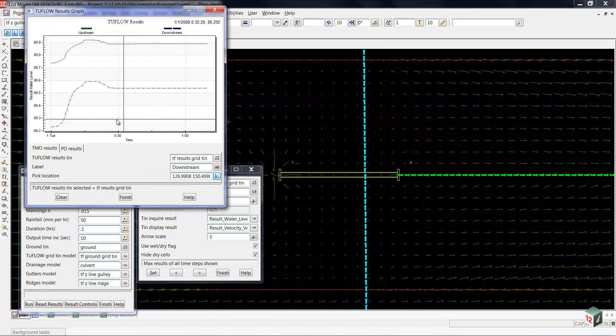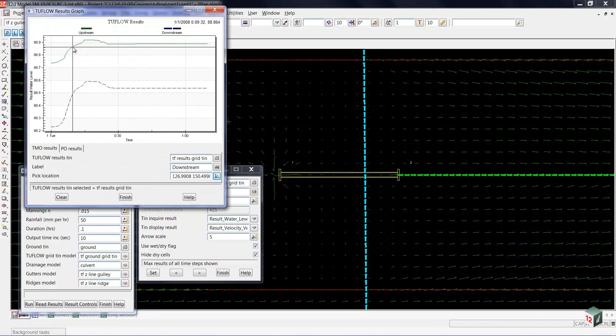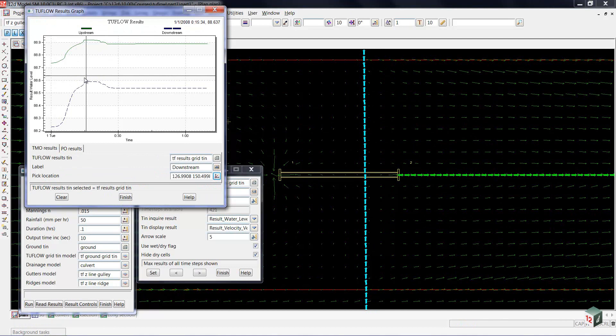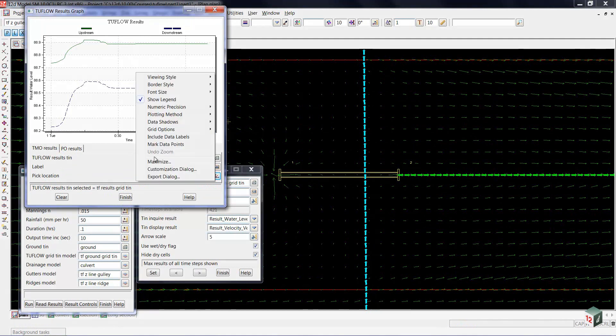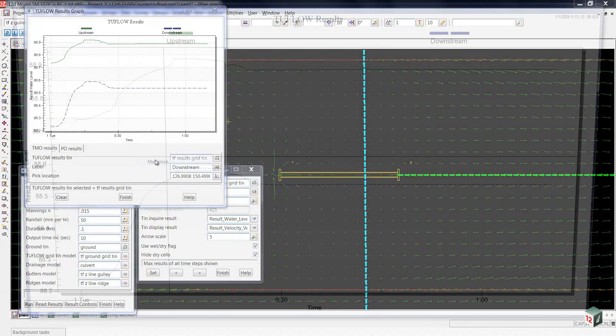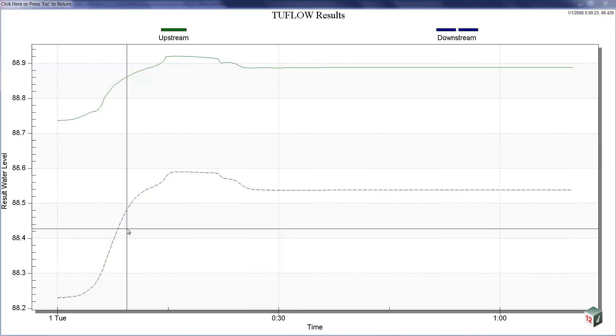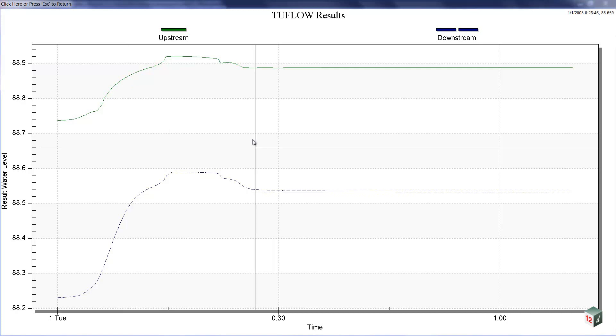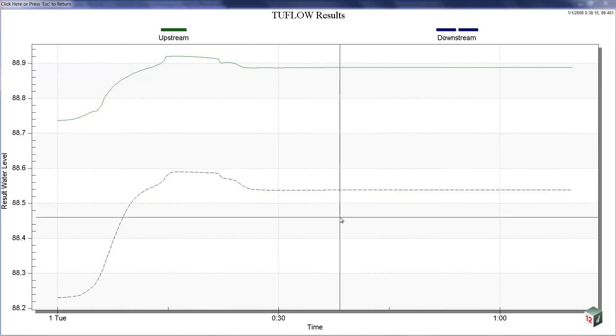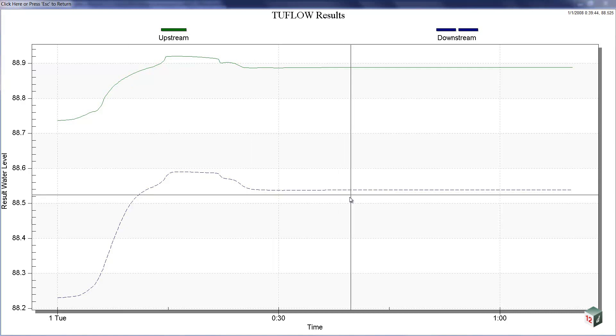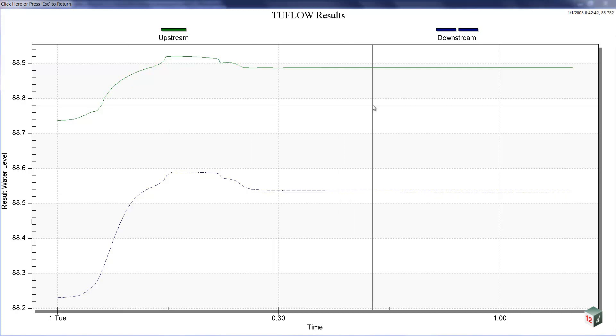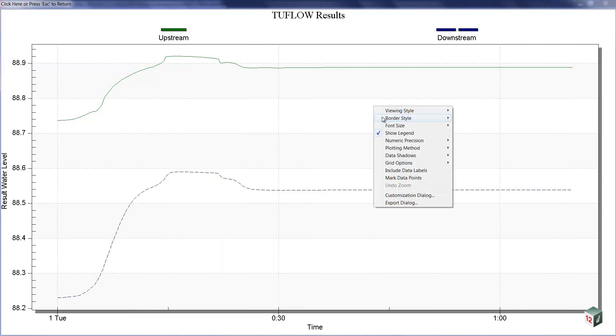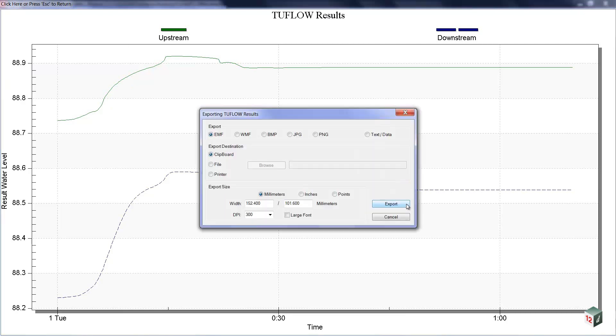So, now what you can see is the upstream and the downstream levels together, and any time we give you one of these graphs, you can do a right mouse click and maximize it to get a closer look. Now, if you ever did want to put one of these charts into a report, simply by doing a right mouse click and going Export Dialog.